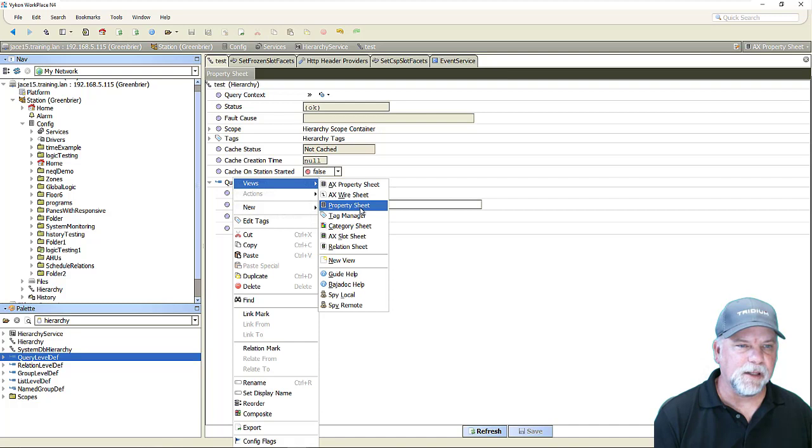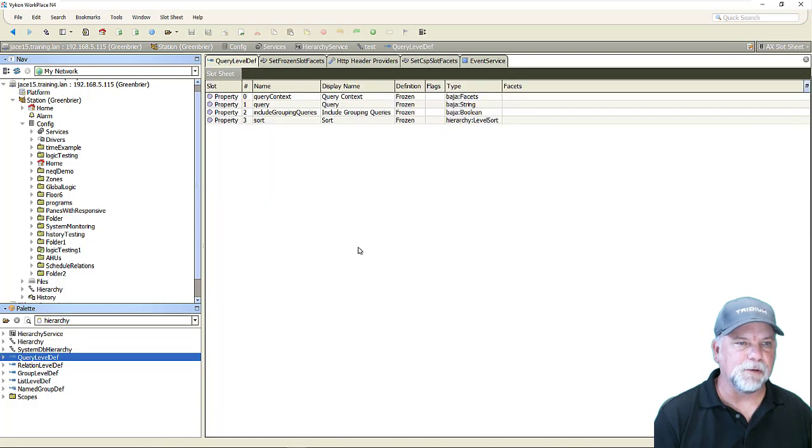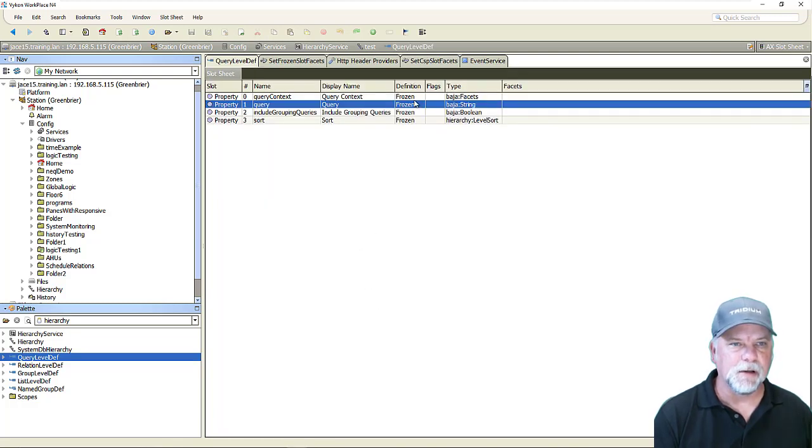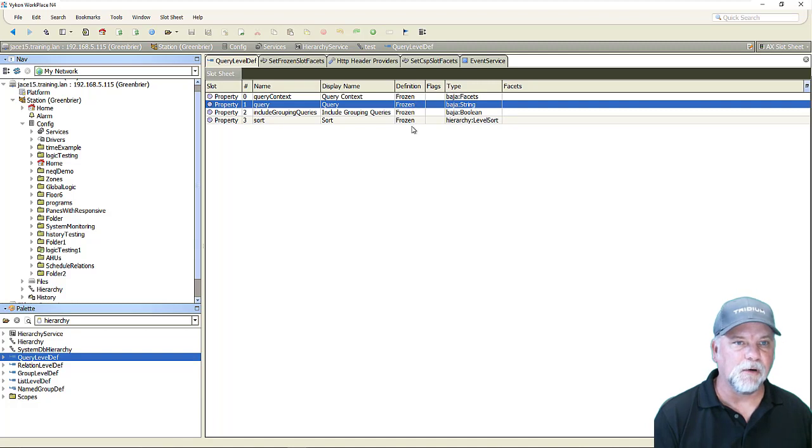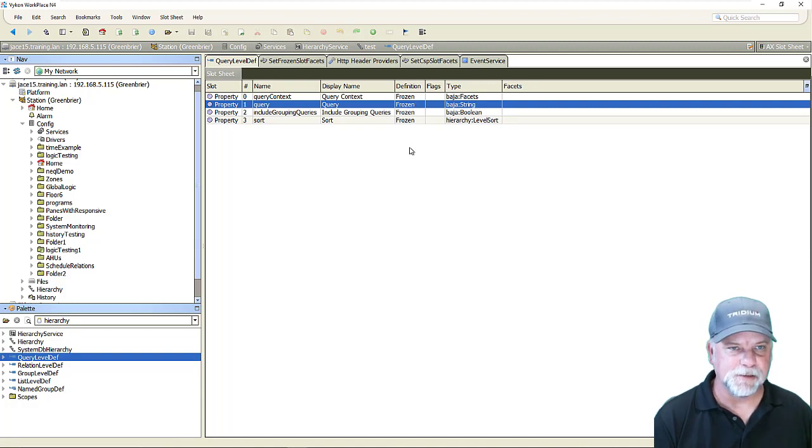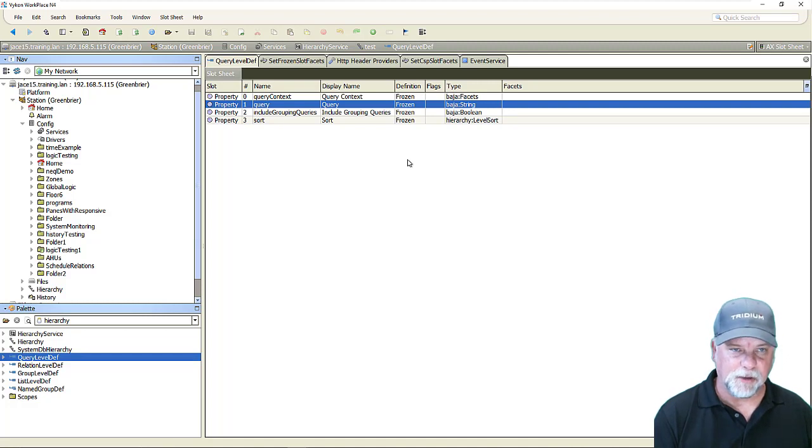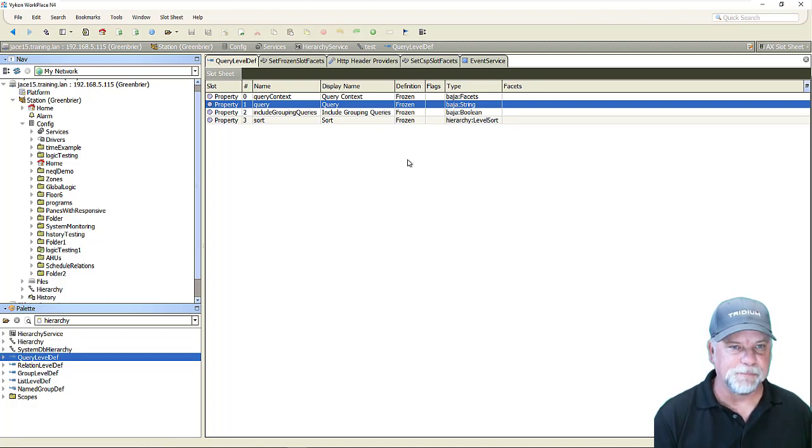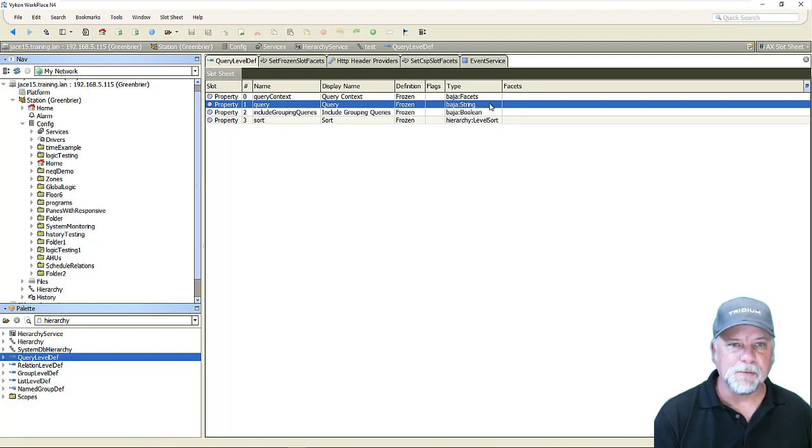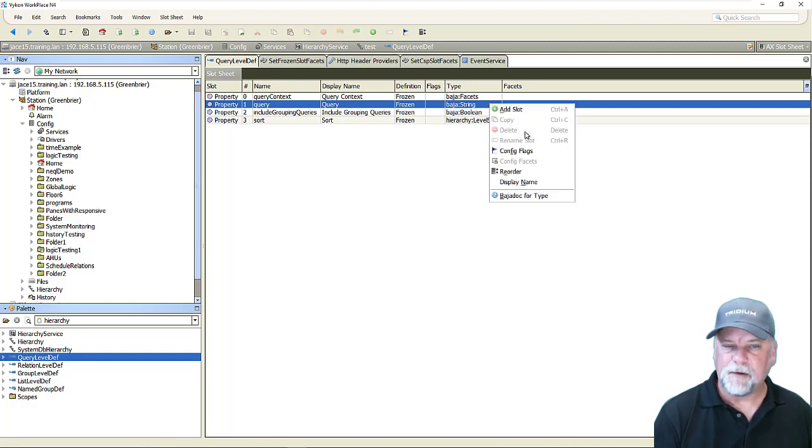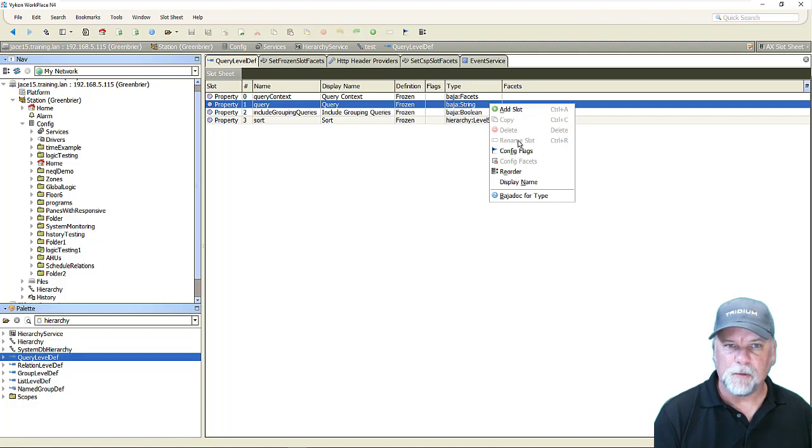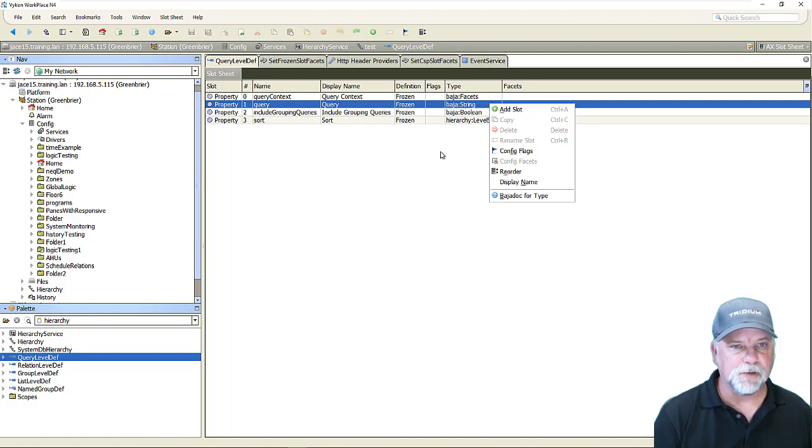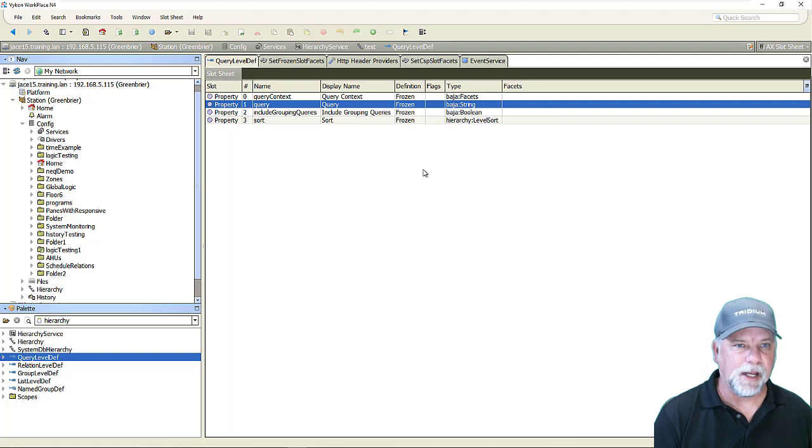When we take a look at the slot sheet view we'll see that the query property here along with the other three properties are all frozen type property definitions. What that means is that those properties were defined by the developer in the source code at compile time. So there are some limitations on those. Mainly when you right click on those you don't have the ability to delete the slot or rename it or change the facets which you could do with a dynamic property.